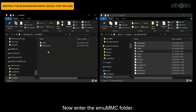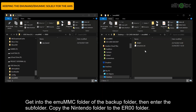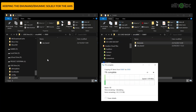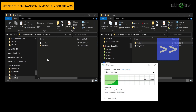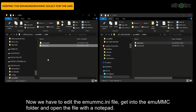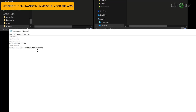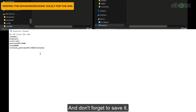Now enter the emuMMC folder, then enter the e2SD00 folder. Get into the emuMMC folder of the backup folder, then enter the subfolder. Copy the Nintendo folder to the e2SD00 folder. Now we have to edit the emuMMC.ini file. Get into the emuMMC folder, then open the file with Notepad. We need to edit the Nintendo path, so follow what I did in this video. And don't forget to save it.